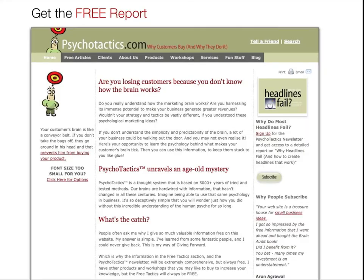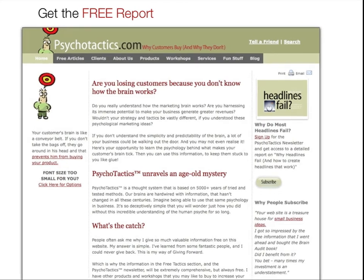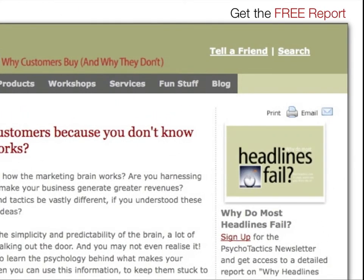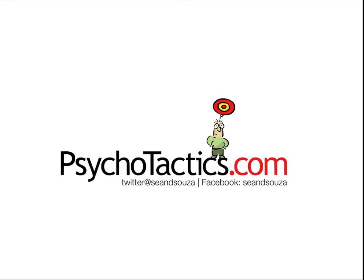So what are you going to do next? Go to psychotactics.com and check out why headlines fail. Also sign up for the newsletter because you get really good stuff — check out why headlines fail, it's free and it's really good, and you'll find out for yourself. That's Sean D'Souza from psychotactics.com, signing off. You can find me on Twitter, Facebook, or at psychotactics.com. Bye for now.